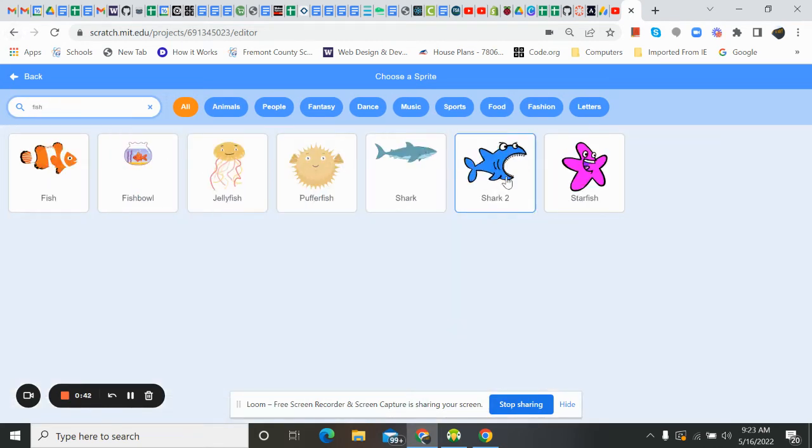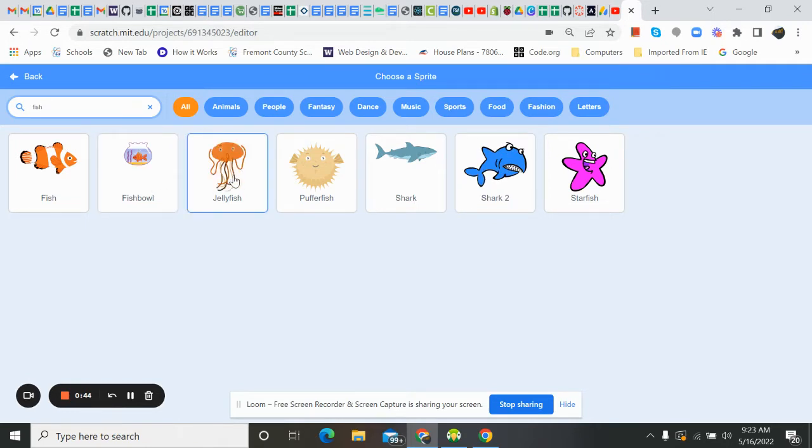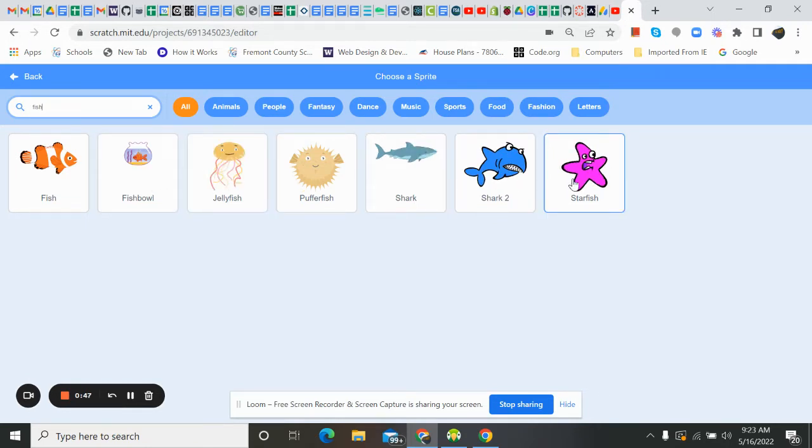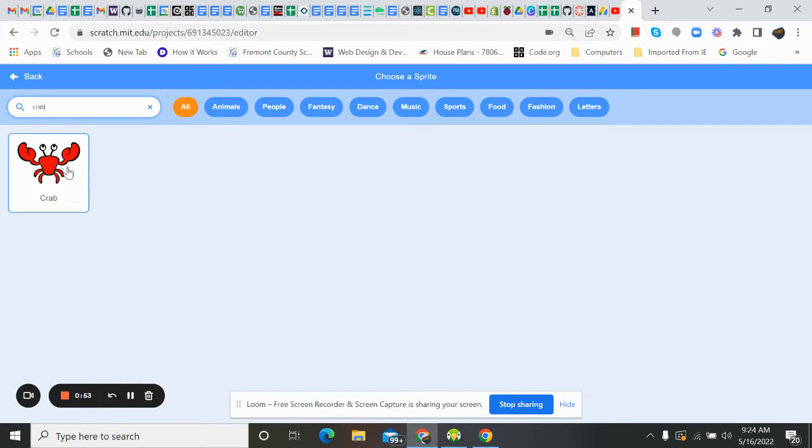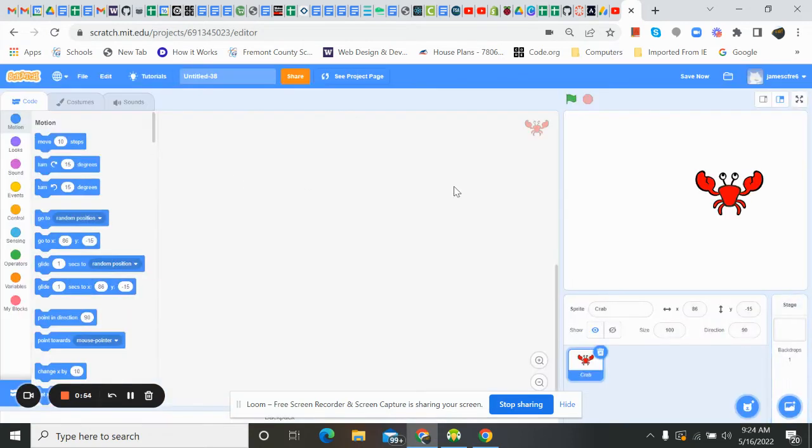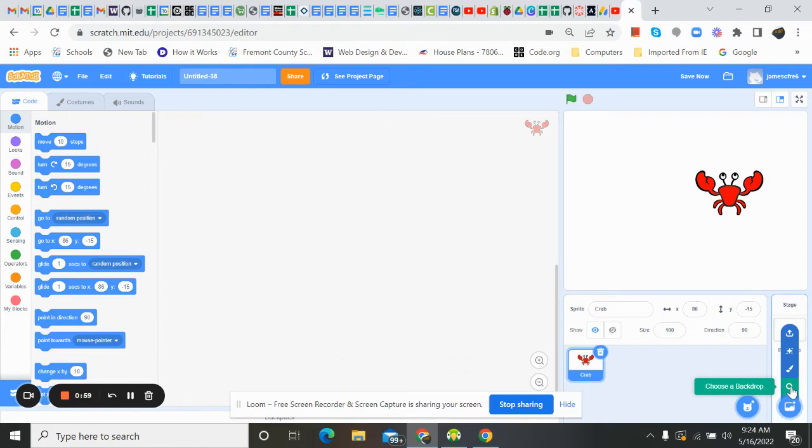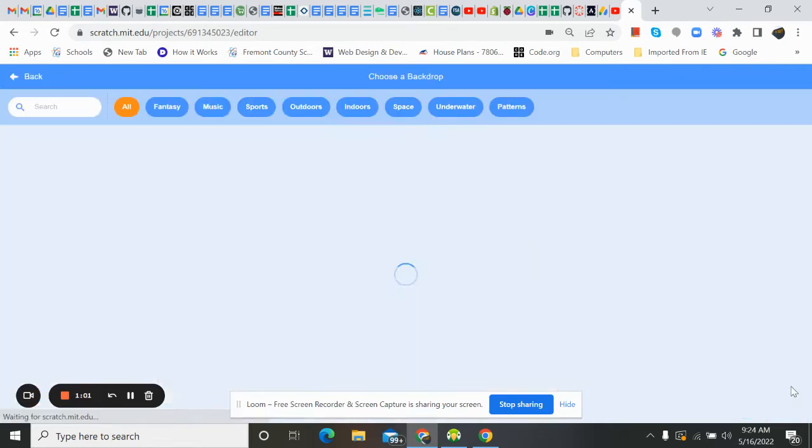We've got these different fish here. We got a fish in a fishbowl, jellyfish, a starfish. To start, I think I want to do something that's going to go across the bottom of my tank. So I've got my crab. I'm going to get my backdrop. So I'm going to choose a backdrop.